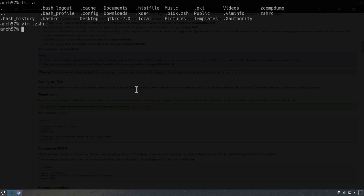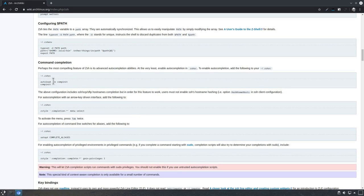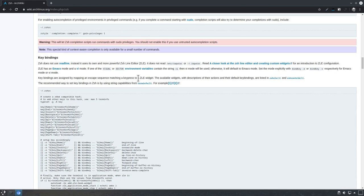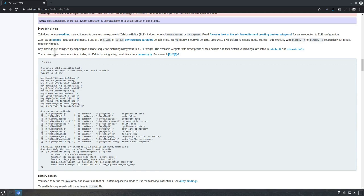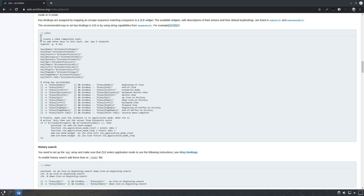Scrolling further down the Arch Wiki, we have something about command completion, which we already configured. Importantly, if you want to configure key bindings, you'll need to do it manually. The Z-Shell does not use readline; instead it uses its own more powerful Z-Shell Line Editor, or ZLE, and does not read the .inputrc files. The Wiki gives a suggestion on how to add key bindings into the .zshrc file — for example, so that the Home key moves the cursor to the beginning of the line and the End key to the end.